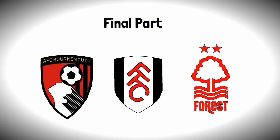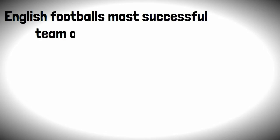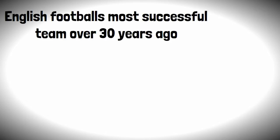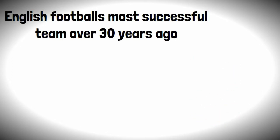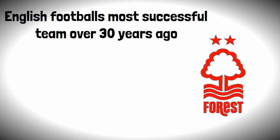It's the final part of our newcomers to the Premier League mini-series and today we're off to one of English football's most successful teams over 30 years ago. That's right, Nottingham Forest and their home of the City Ground.